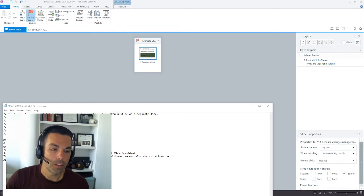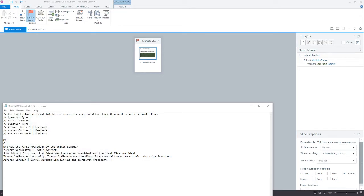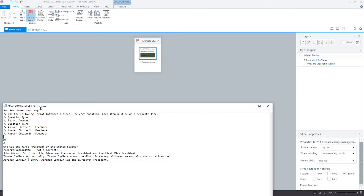On the screen you can see we have two templates. One is within Articulate Storyline itself and the other is in Notepad. Notepad is a free piece of software that comes on your computer and it's important you're using Notepad and not Word, or else it's not going to import properly. Storyline can also use Excel documents but for this tutorial we're using Notepad.